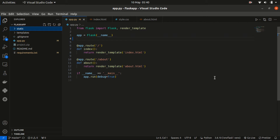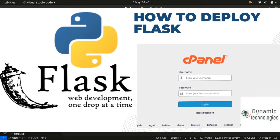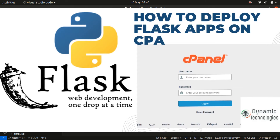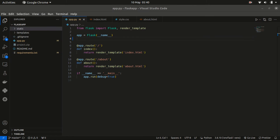In this new video we are going to be looking at how to deploy a Flask application. Flask is a microframework written in Python — it's lightweight and easy to run. With me here I have a very simple project that I'm going to use for demonstration.